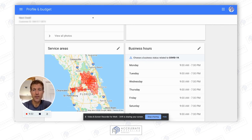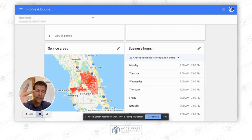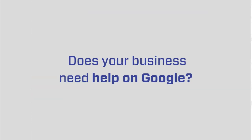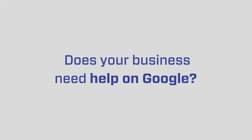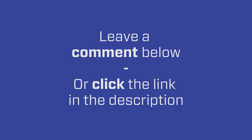I hope that makes sense. Let me know if you have any questions. Remember: ratings and reviews, response time, and radius — those are the three things that help you get more leads on Google Local Services. Thanks.